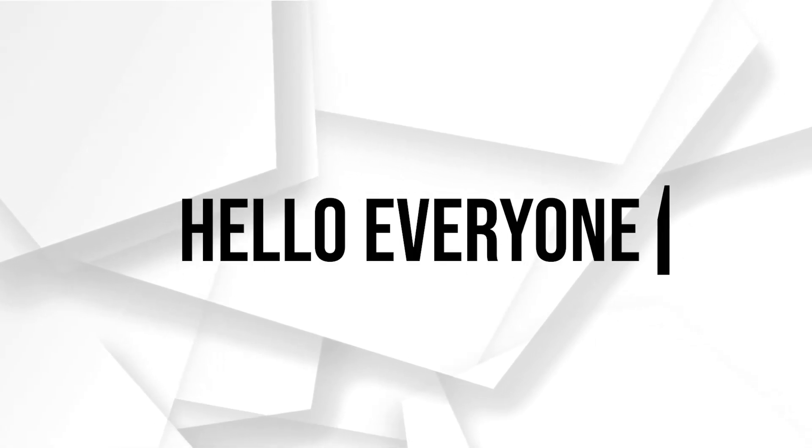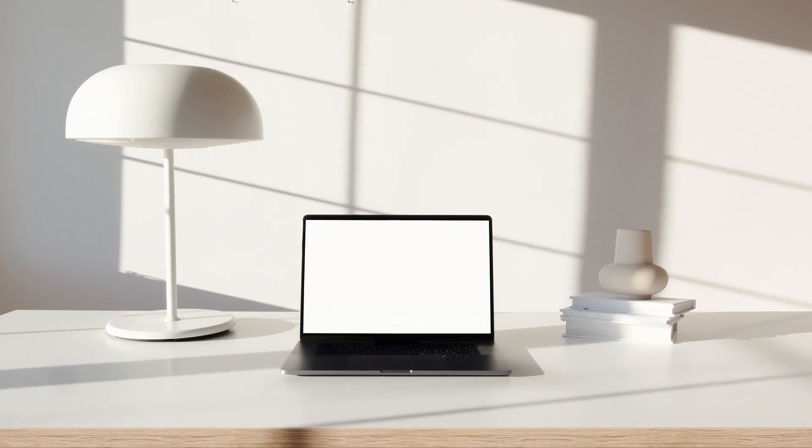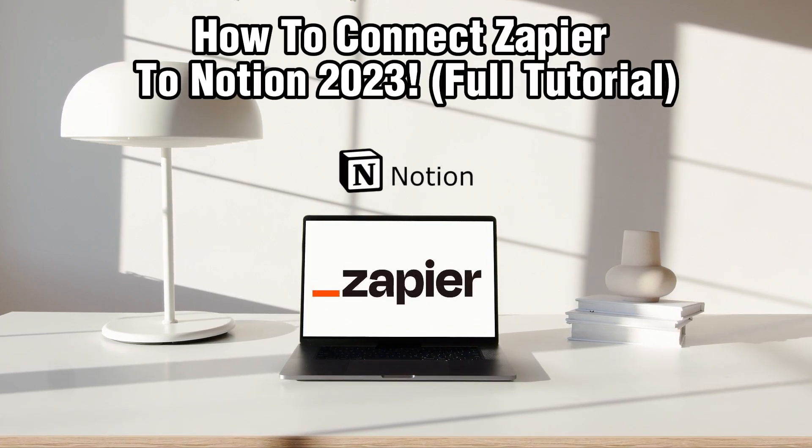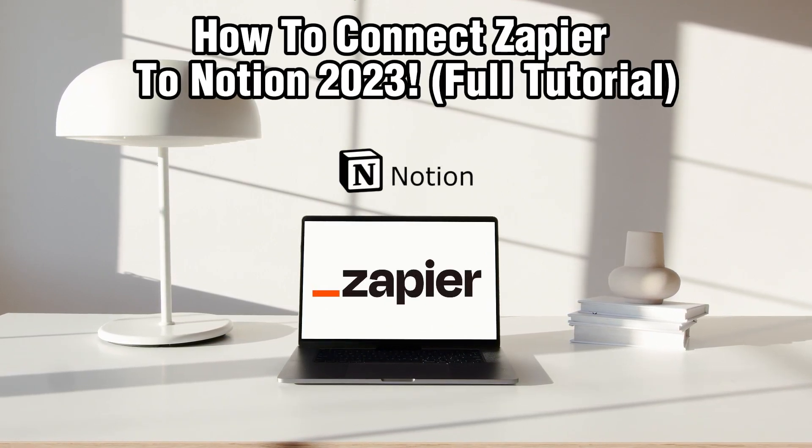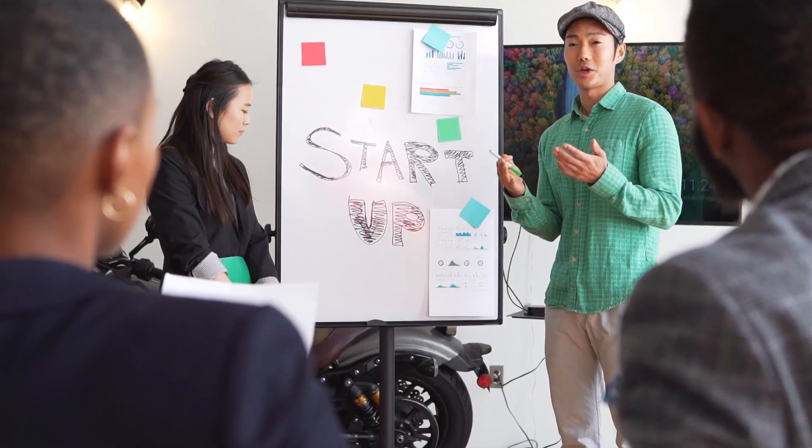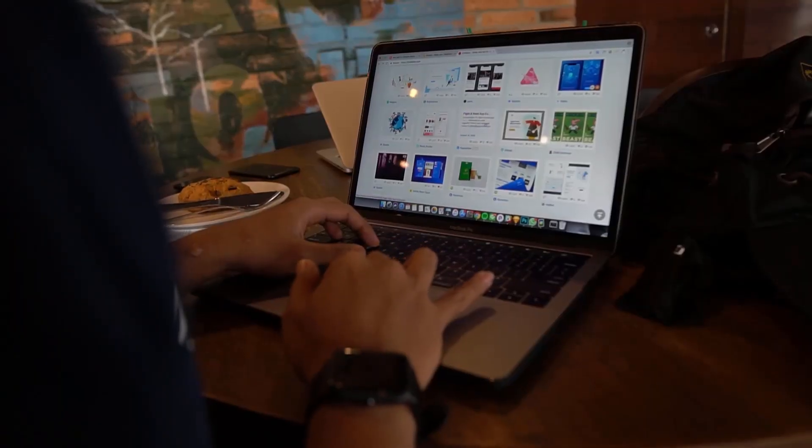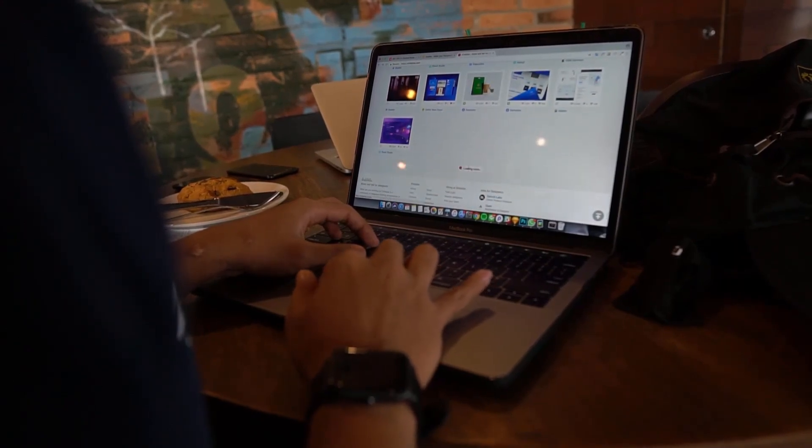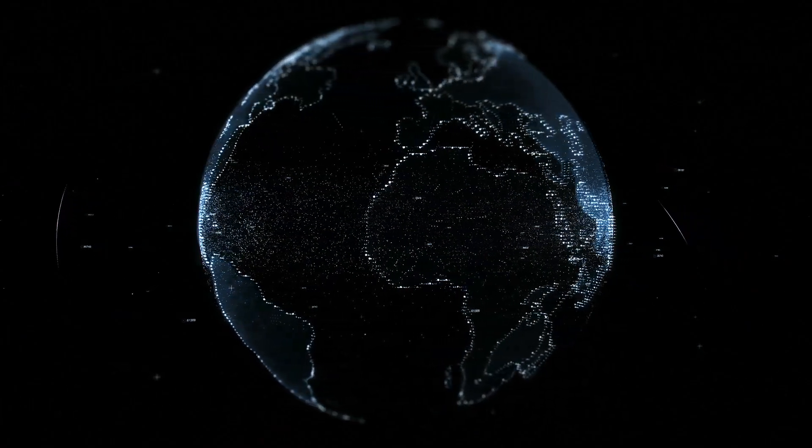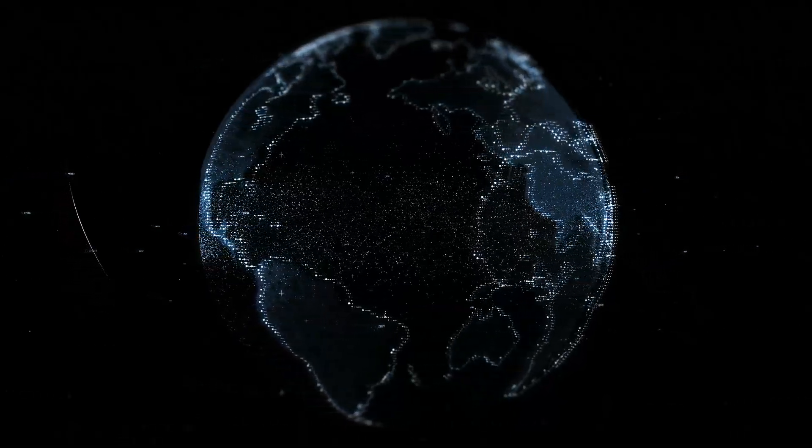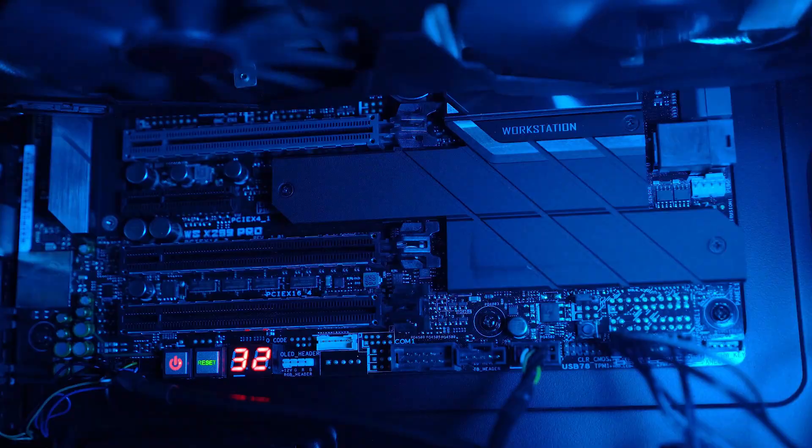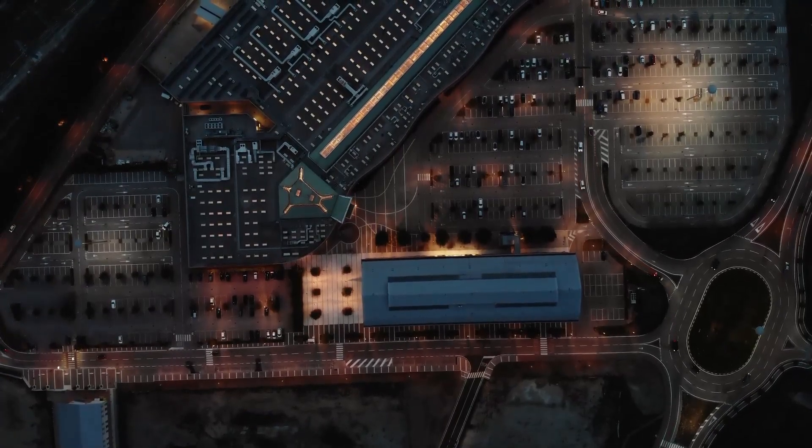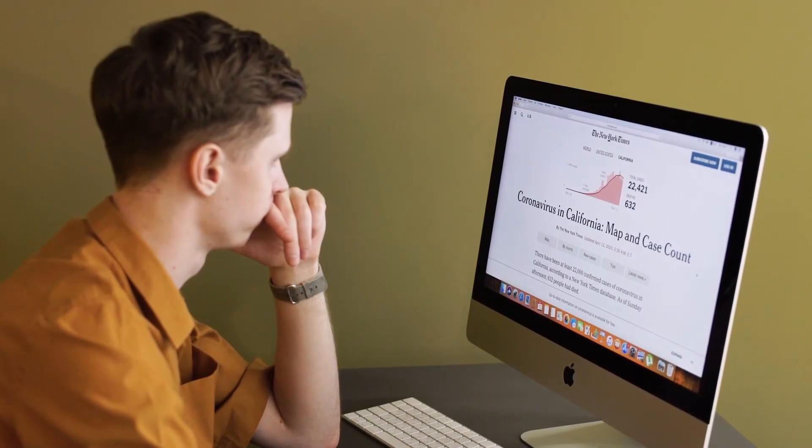Hello everyone and welcome back to our channel. In today's video I'll be showing you how to connect Zapier to Notion in 2023. Notion is a versatile productivity and note-taking platform, and Zapier is an automation tool that connects different apps. In this comprehensive guide we'll walk you through the essential steps to integrate Zapier with Notion. So make sure to stick by. Let's dive right into this video.